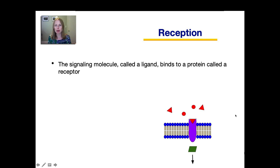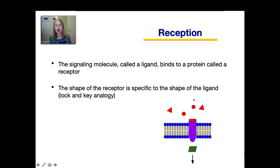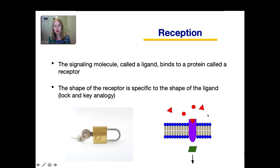During reception, a signaling molecule called a ligand binds to a protein called a receptor. The shape of the receptor has to be very specific to the shape of the ligand. As shown in this picture, there are both circular and triangle signaling molecules floating around outside of the cell, but only the triangle is able to fit into the receptor. We refer to this as a lock and key analogy — just like only a specific key can open a certain lock, only a very specific ligand can bind to a certain receptor.